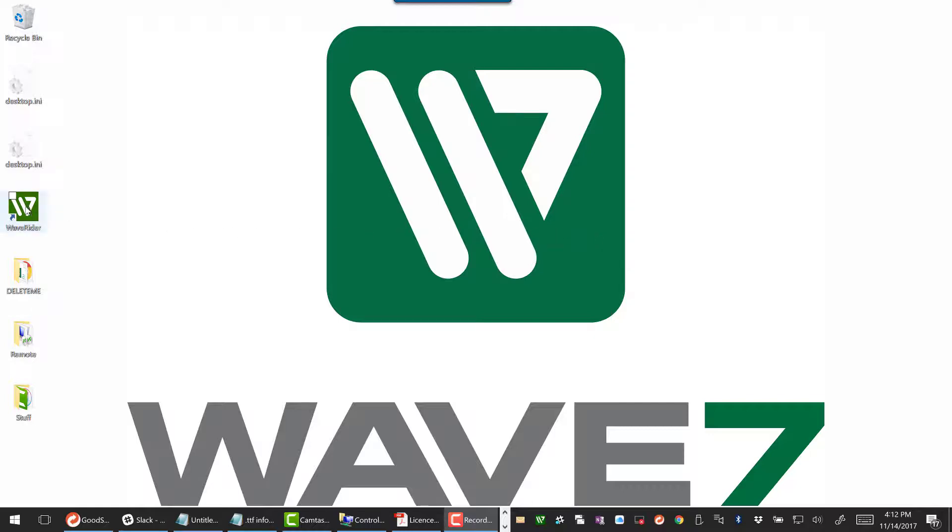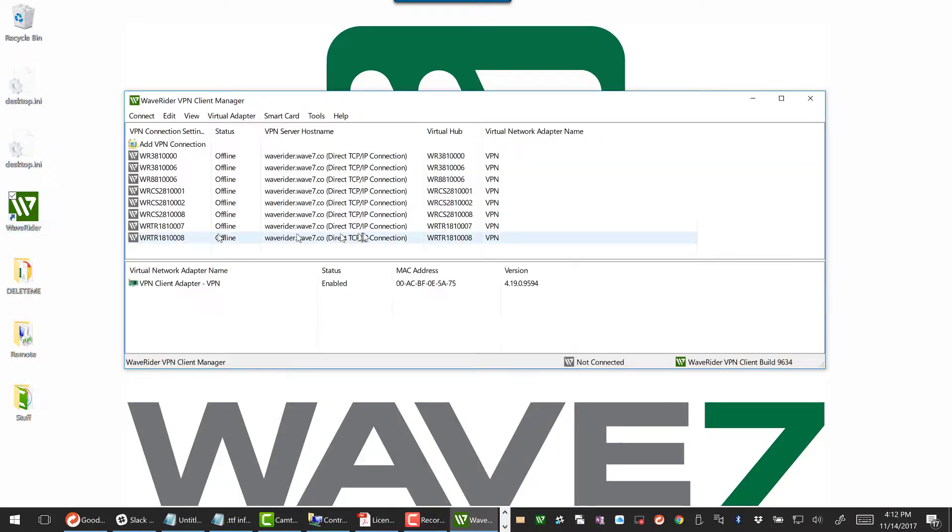First thing we're going to do is open up WaveRider, and this tutorial will cover using the WaveRider client. There are other ways to do this using the native client, whether it's Windows, Mac, or other. We'll open up WaveRider.